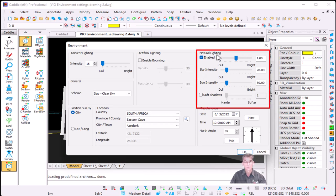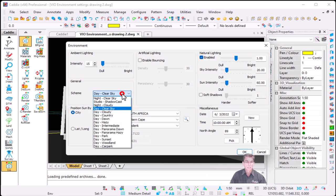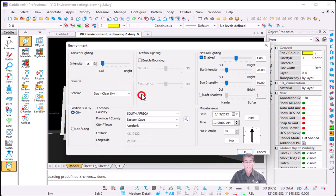The first one, under natural lights, you'll see that there's a sky density added, and then on the left hand side under your schemes, you'll see that there's a night clear sky being added.